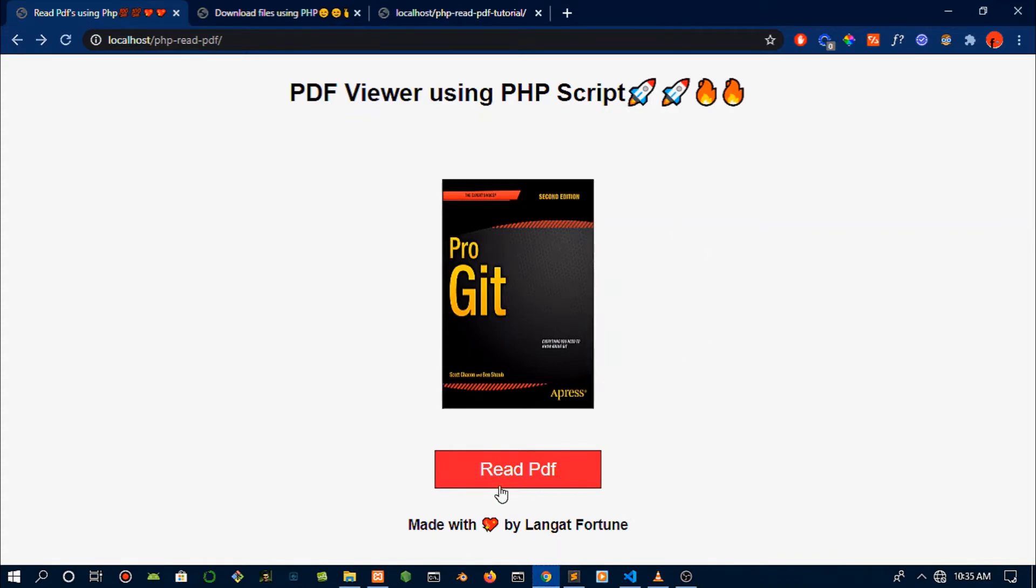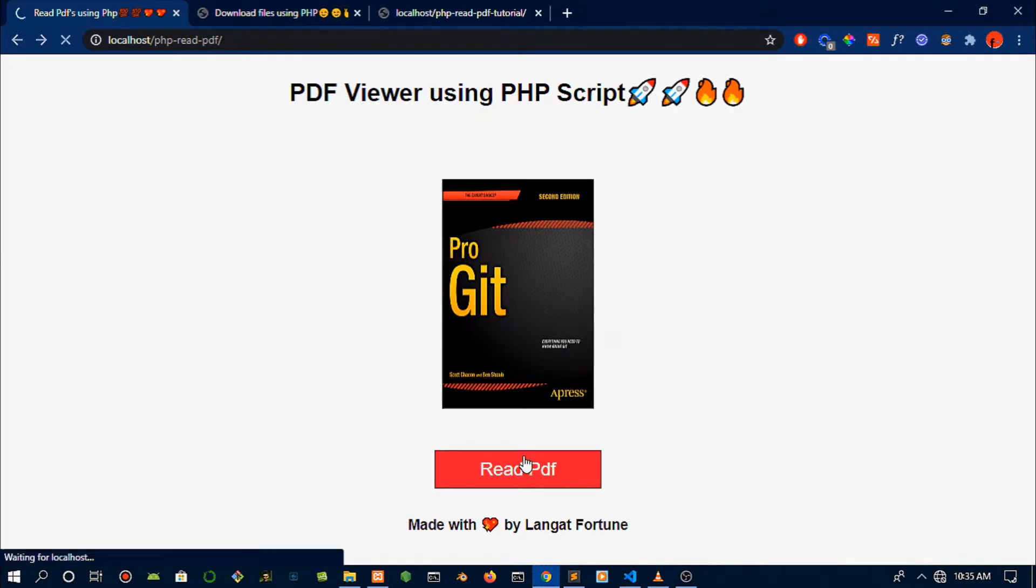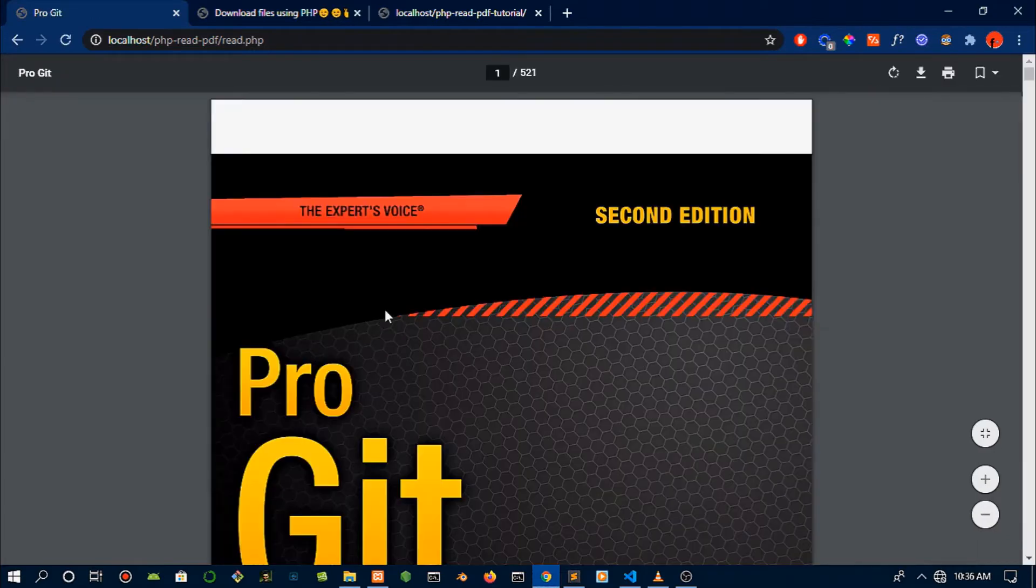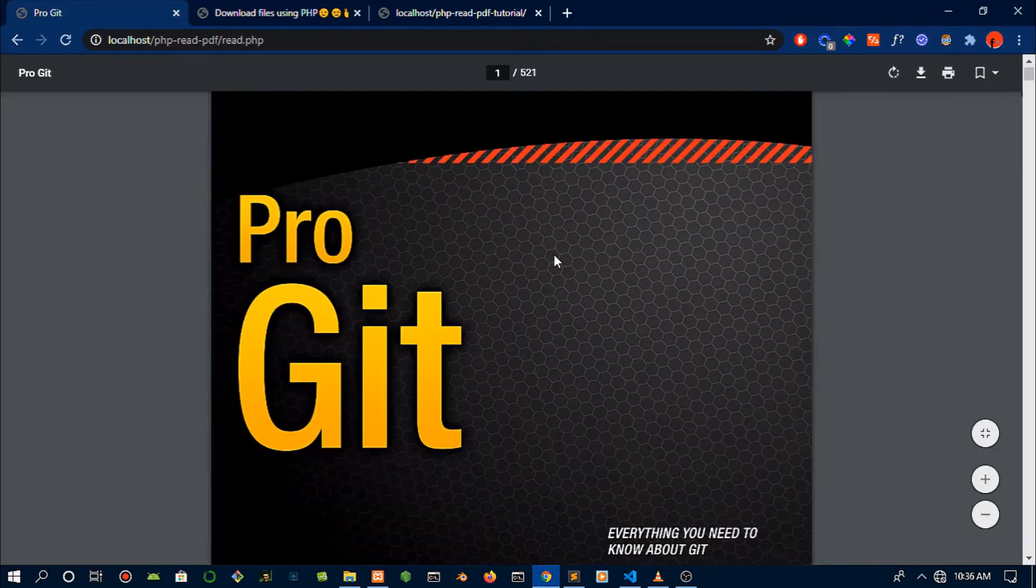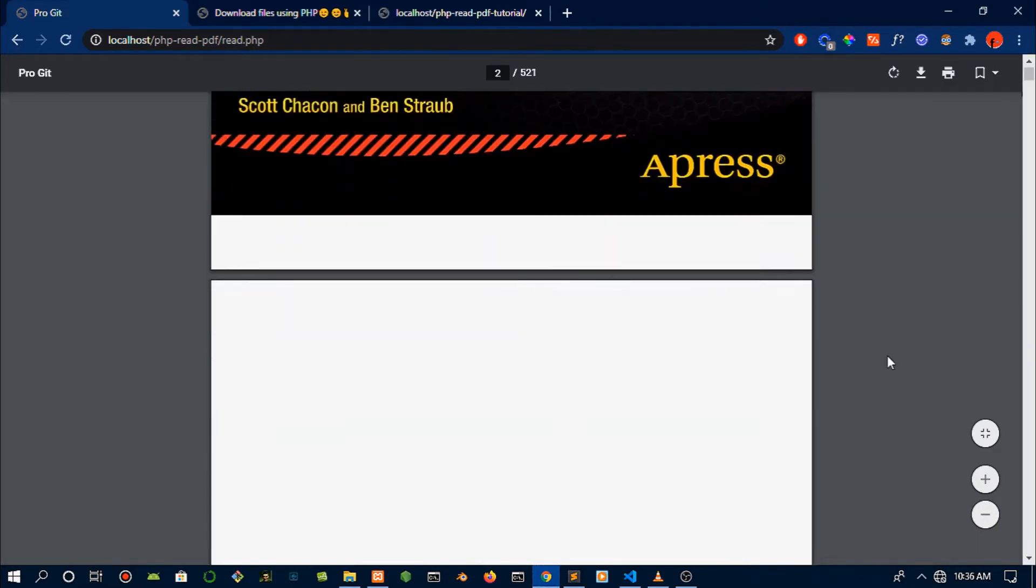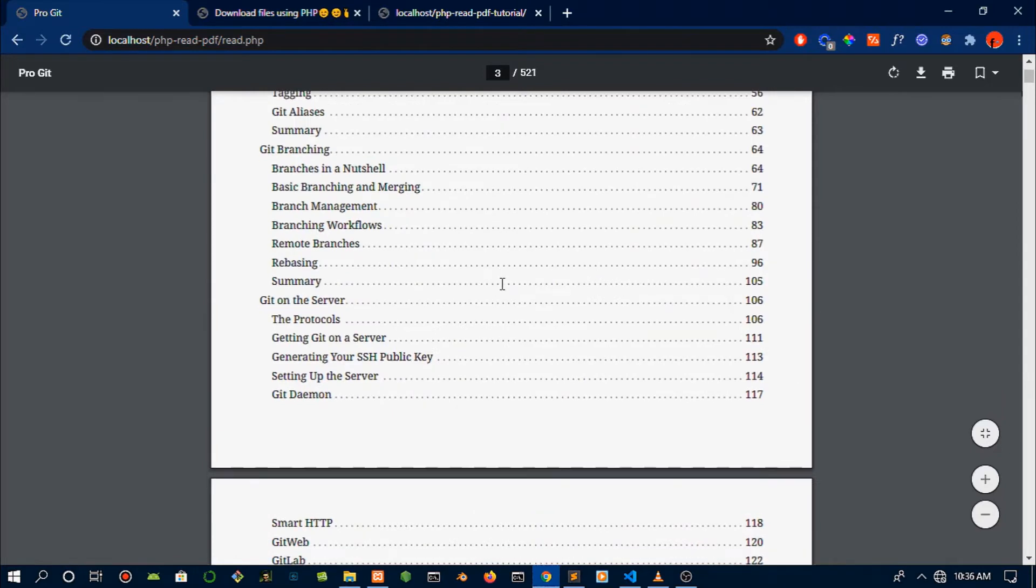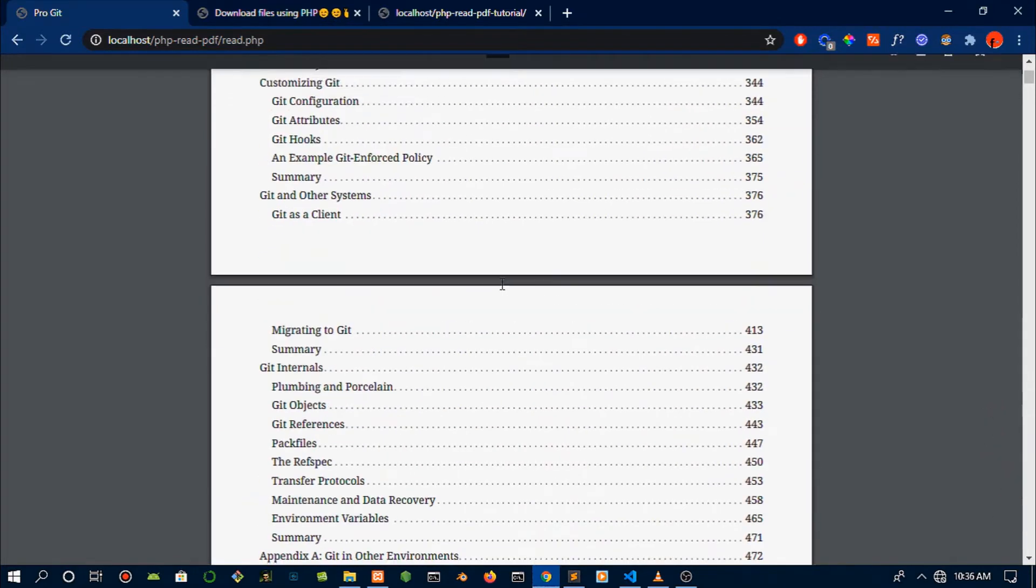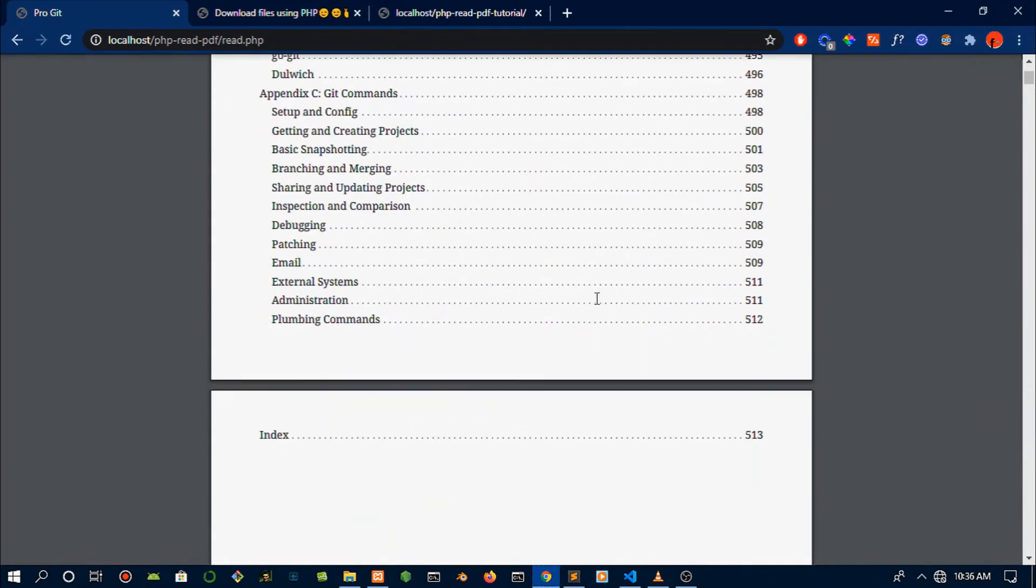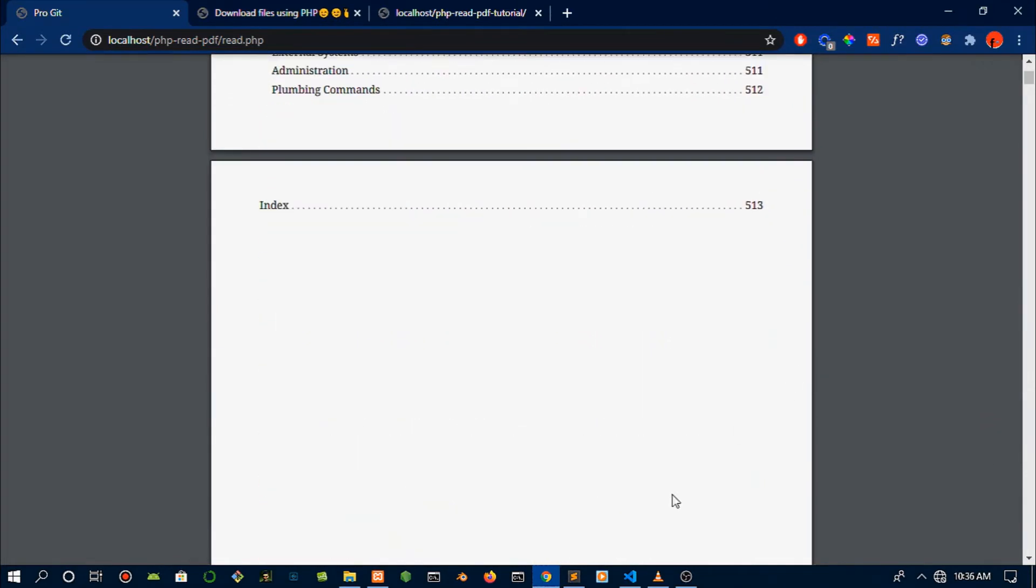This is today's build - we are building out a PDF viewer using PHP script. I can just tap the button and this is a very nice book by the way, it tells you everything about Git. Just click that and you will be able to view your PDF. If you had a website that sells books this would be important for you, or if you just don't have an official software to view your PDFs.